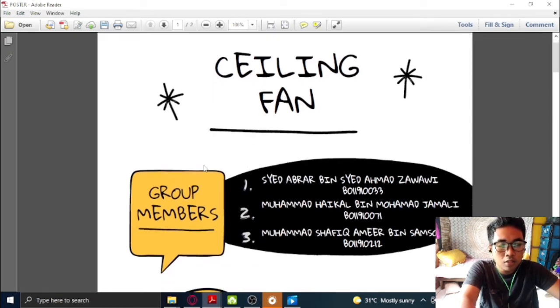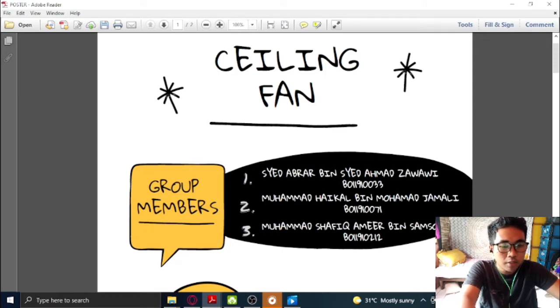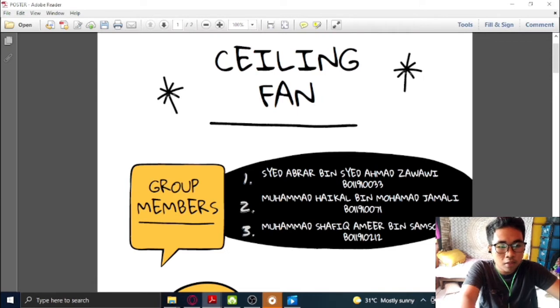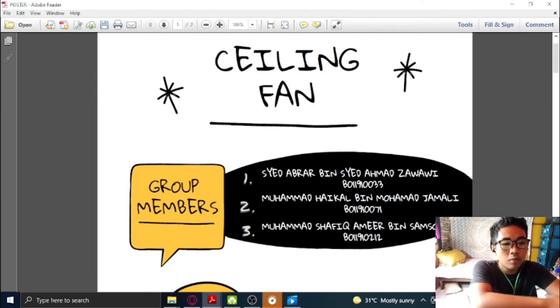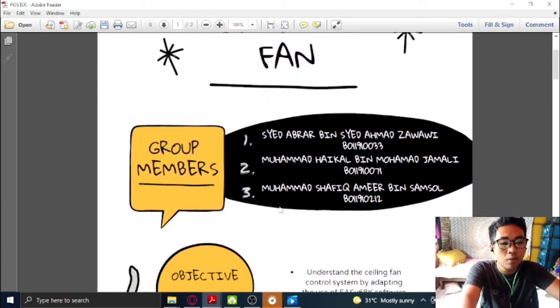So this is our group member. The first is Seh Abra bin Seh Ahmad Zawawi. The second is me, myself, Muhammad Hikal bin Muhammad Anuli. And the third one is Muhammad Shafi Amir bin Samson.